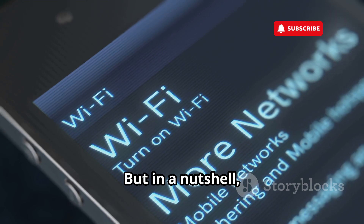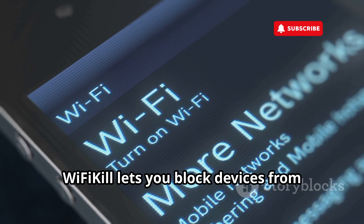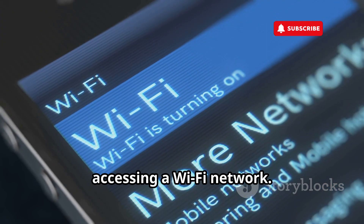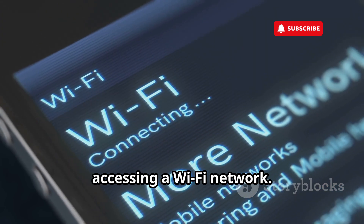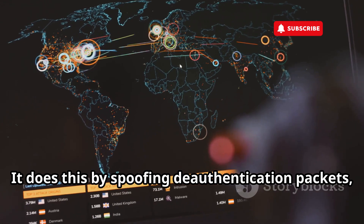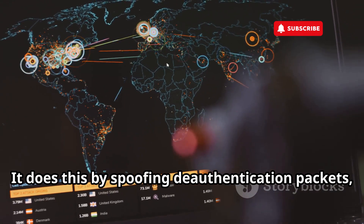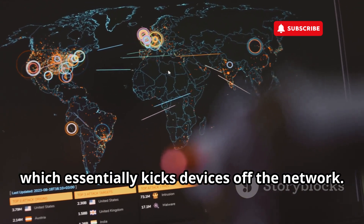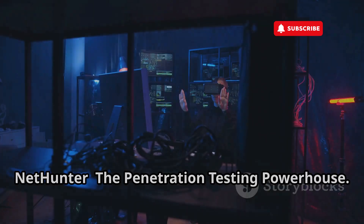In a nutshell, Wi-Fi Kill lets you block devices from accessing a Wi-Fi network. It does this by spoofing deauthentication packets, which essentially kicks devices off the network.